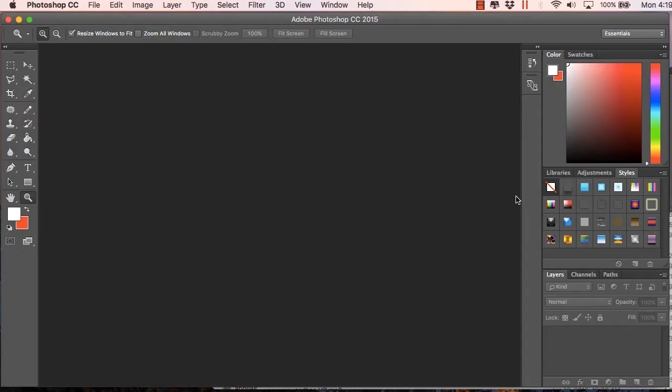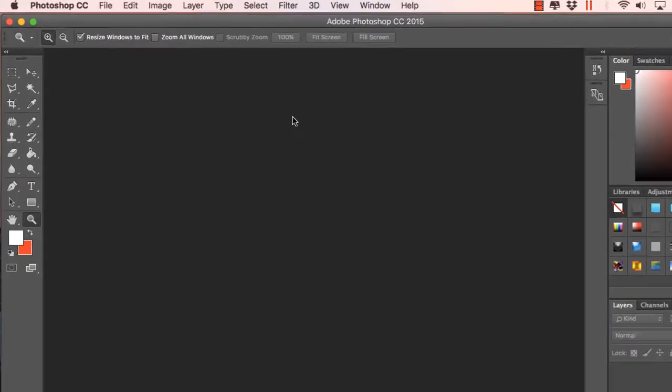Hello friends, welcome to the MCD channel. In this video I will be showing you how to create a web template using Photoshop, so let's move ahead and create our first Photoshop template for the web.